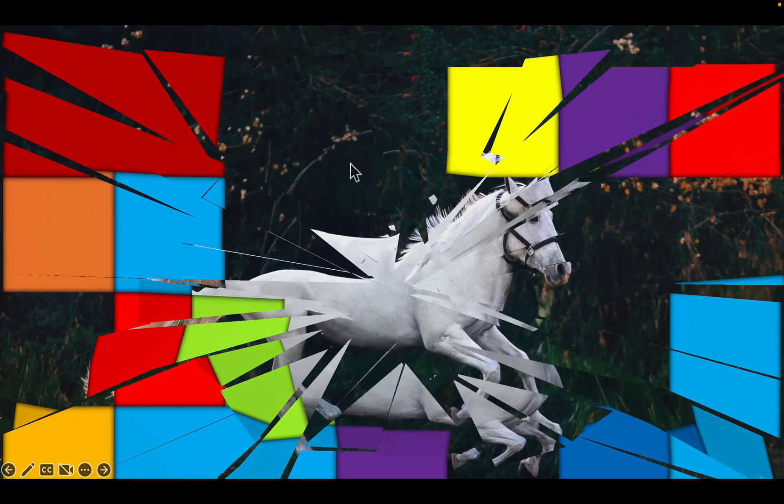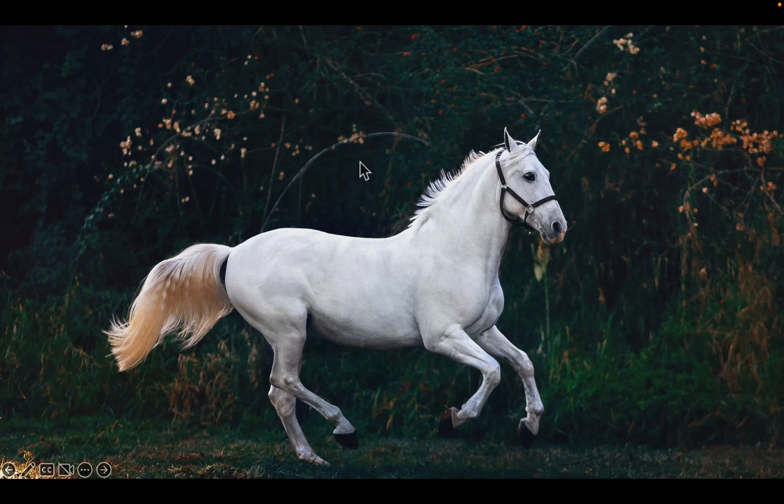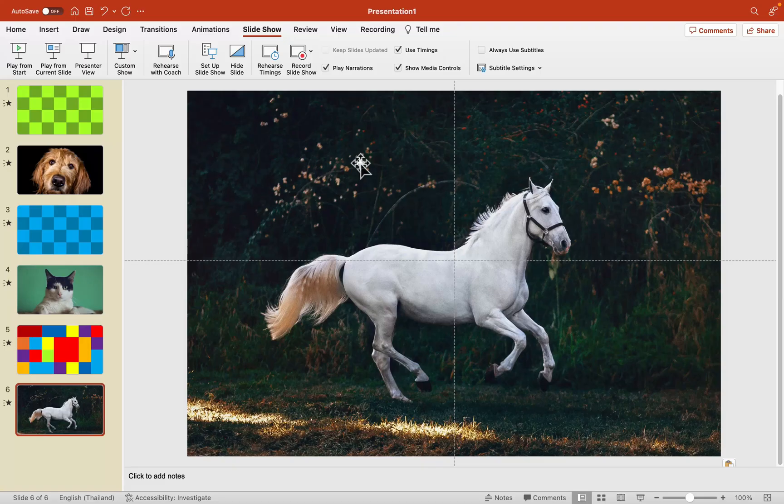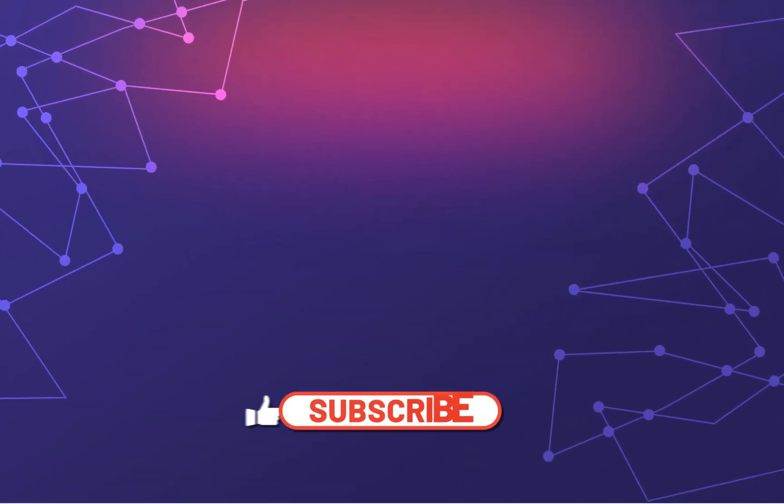Alright, as I mentioned, the link is in the description. If this is your first time here, please consider subscribing for more tutorials like this. And I hope I will see you in the next video. Bye.